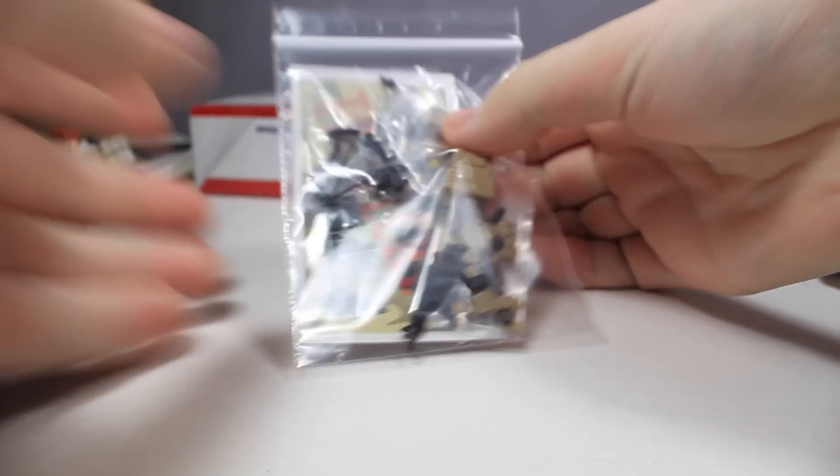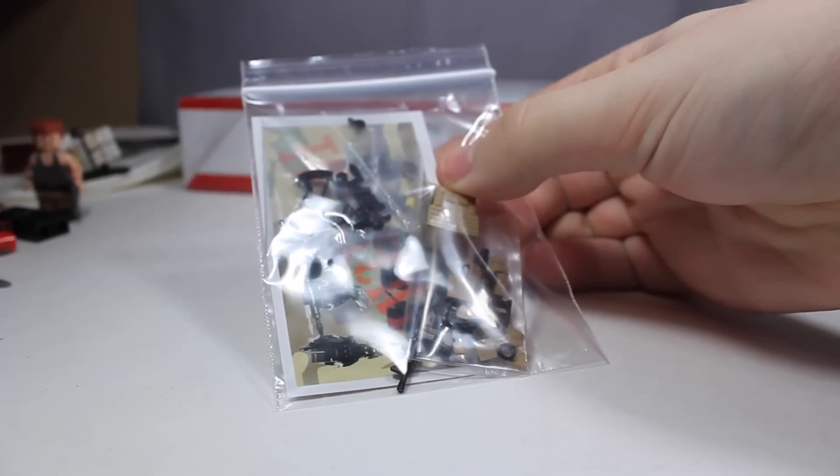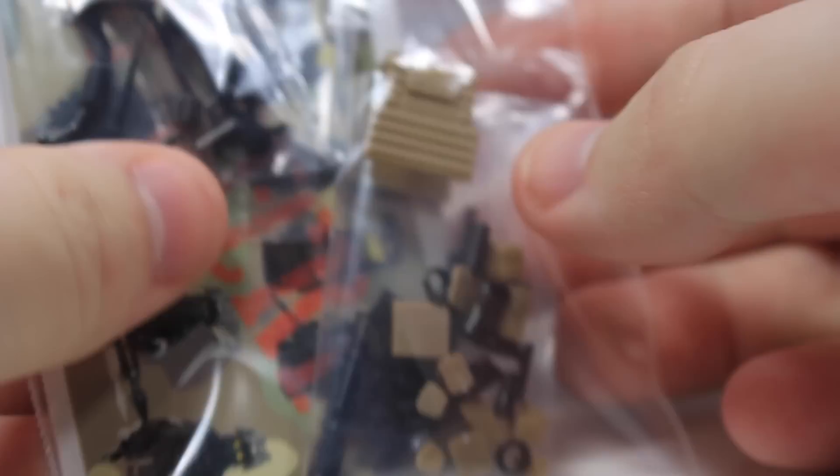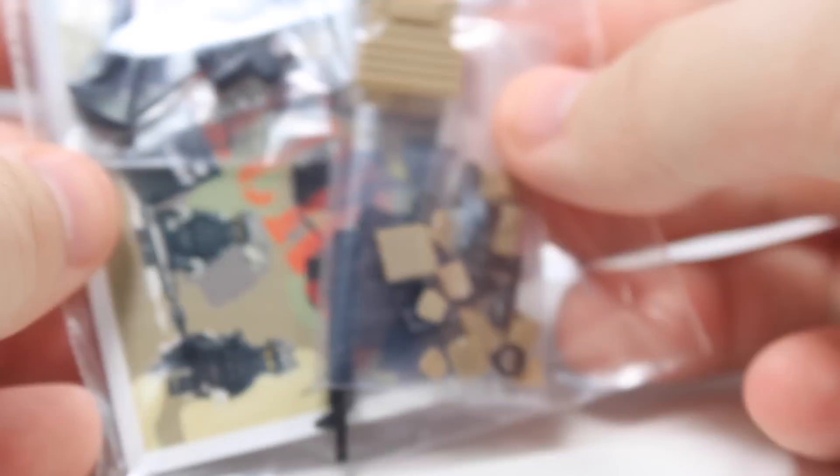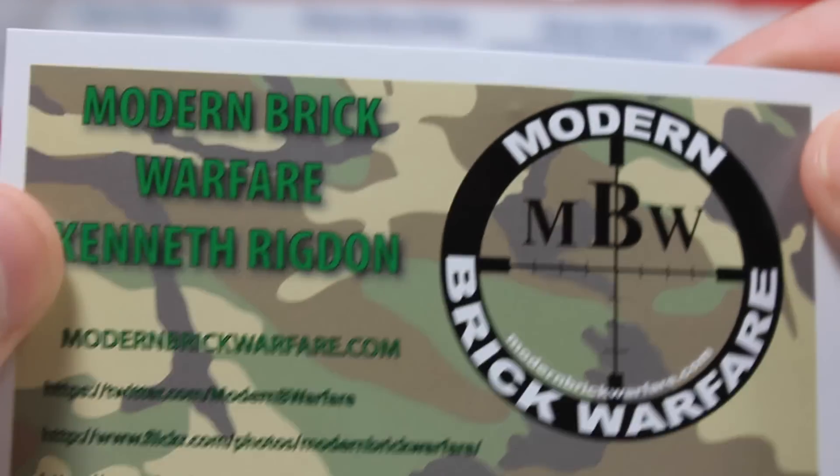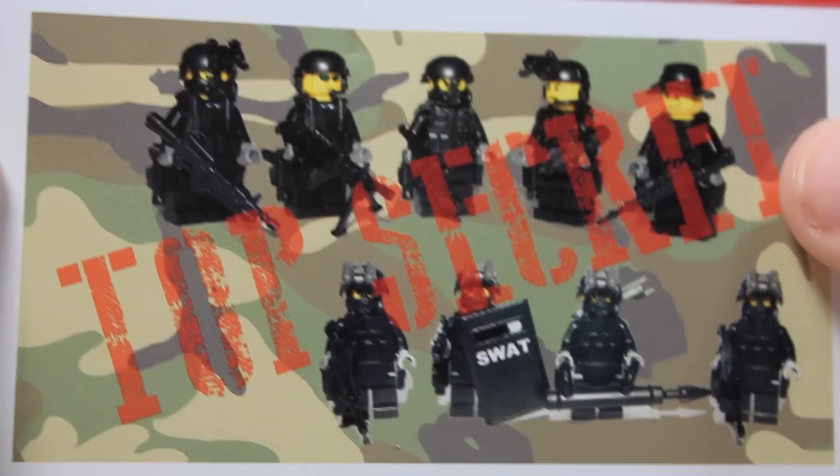Here is what I got. I'll zoom in a little bit for you guys. I got a lot of little items in here, so I'm going to open this up so you guys can see them better. I just got a little bag and a Modern Brick Warfare business card. Pretty nice. The link will be in the description below to Modern Brick Warfare's store.